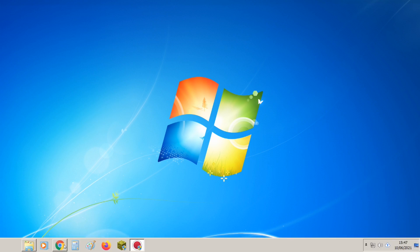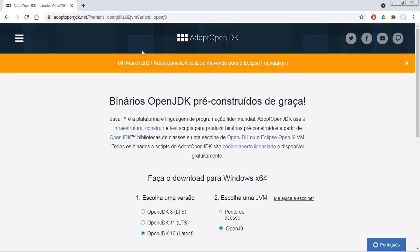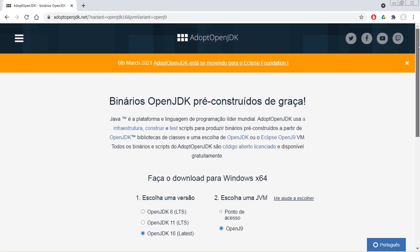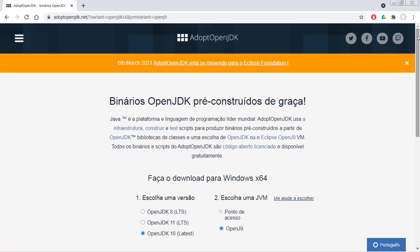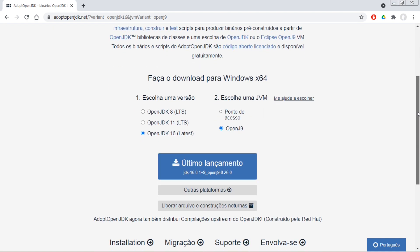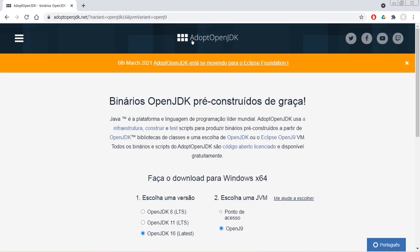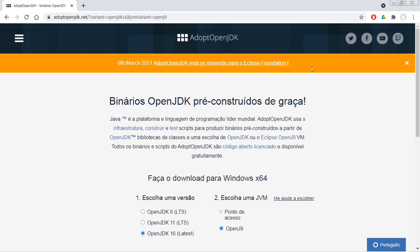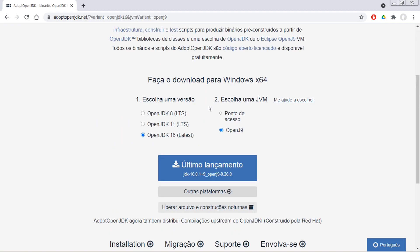Então o primeiro passo, a gente vai baixar outro Java, o Open Source. O link eu vou deixar aí na descrição também. Você vai entrar no link e fazer um jdk16 e open j9 e fazer o download.